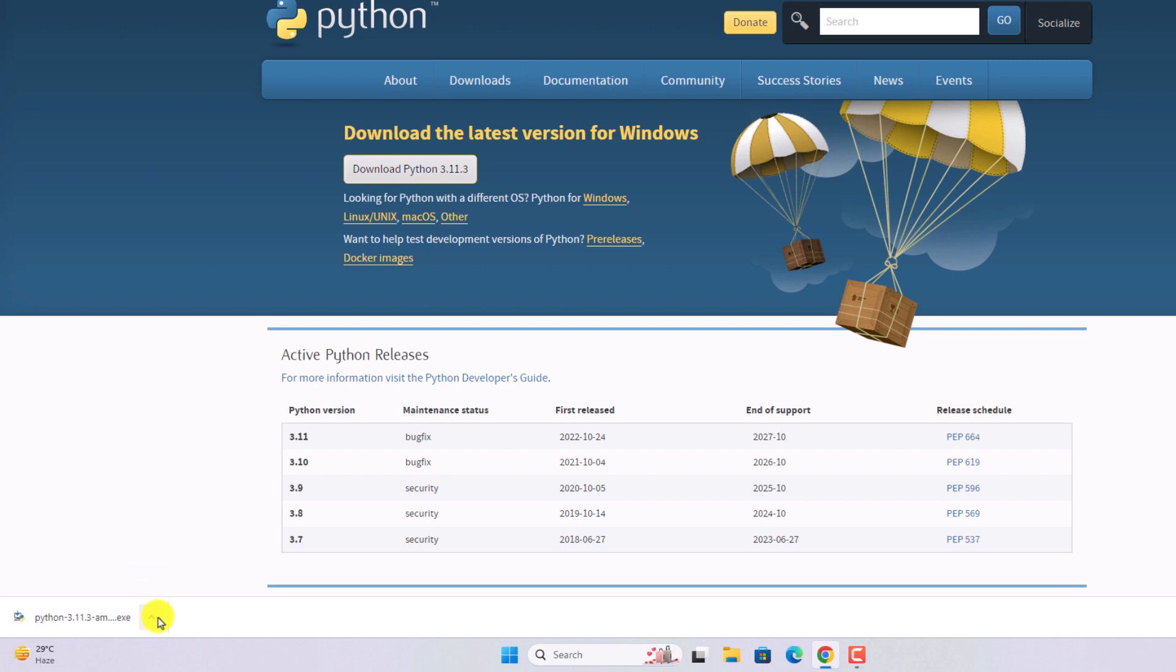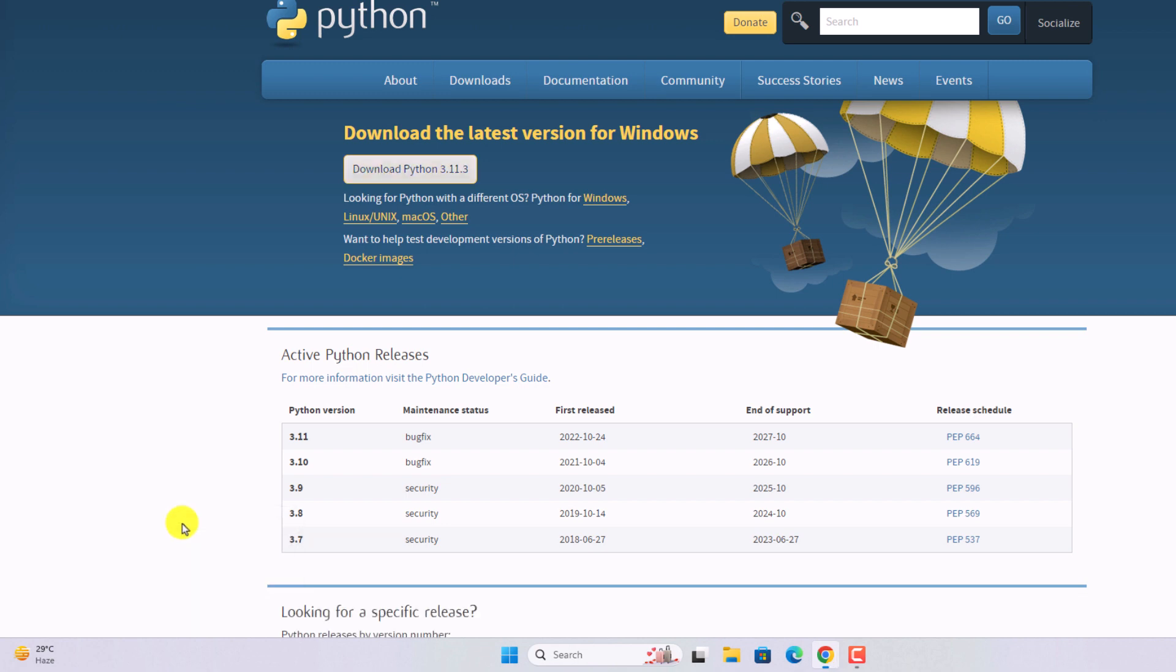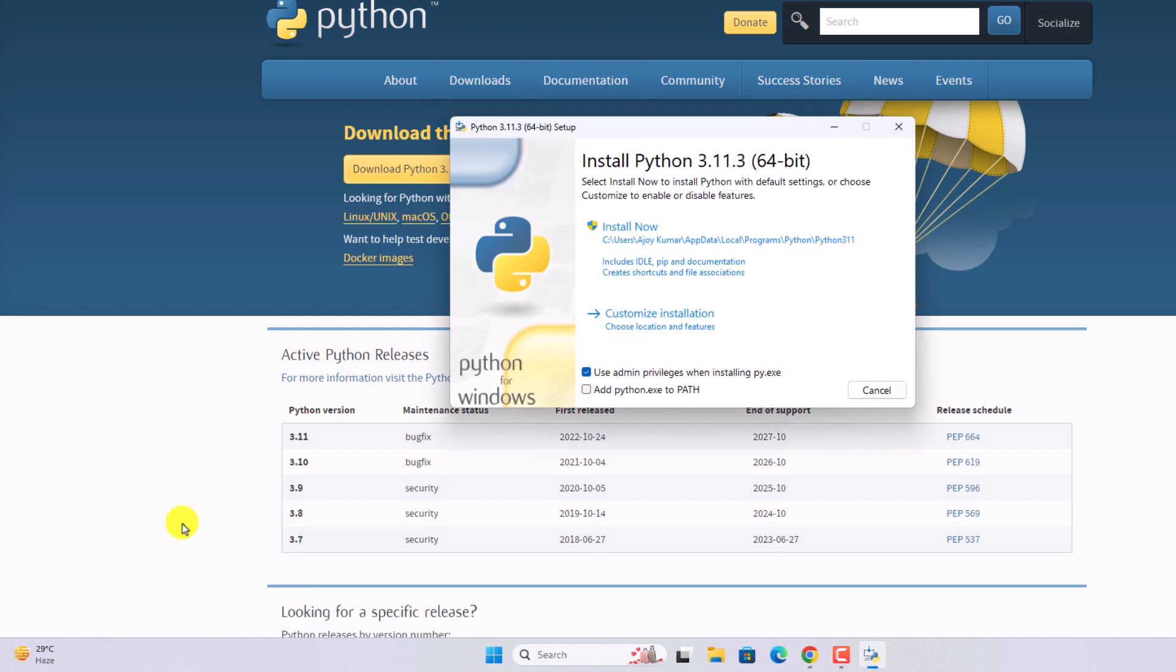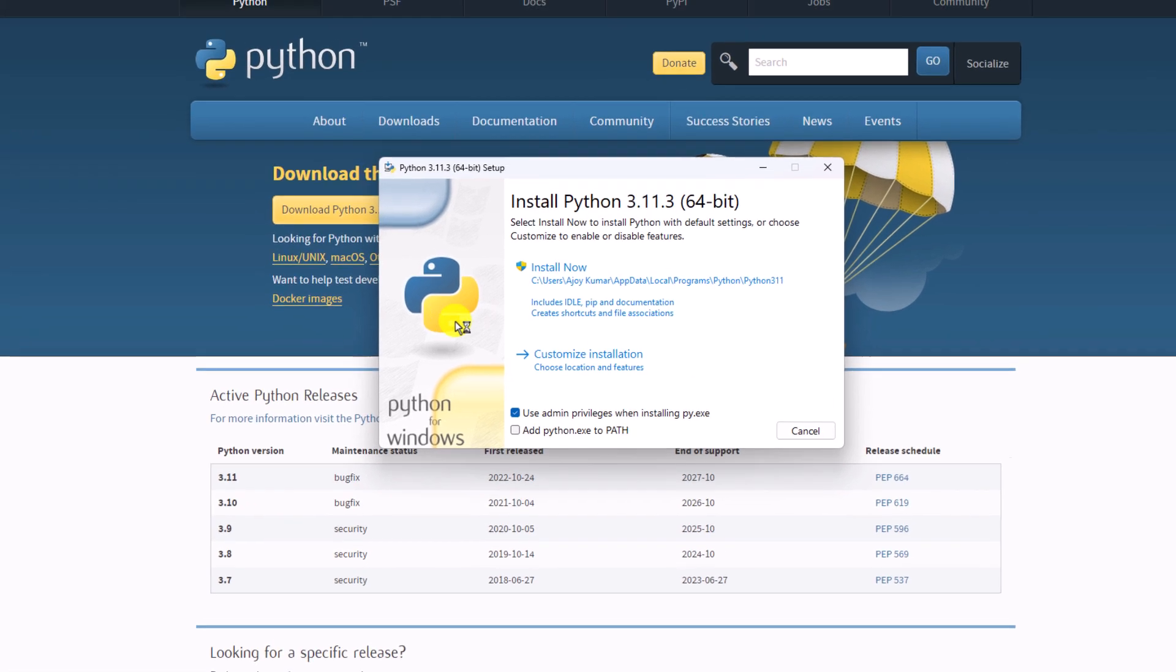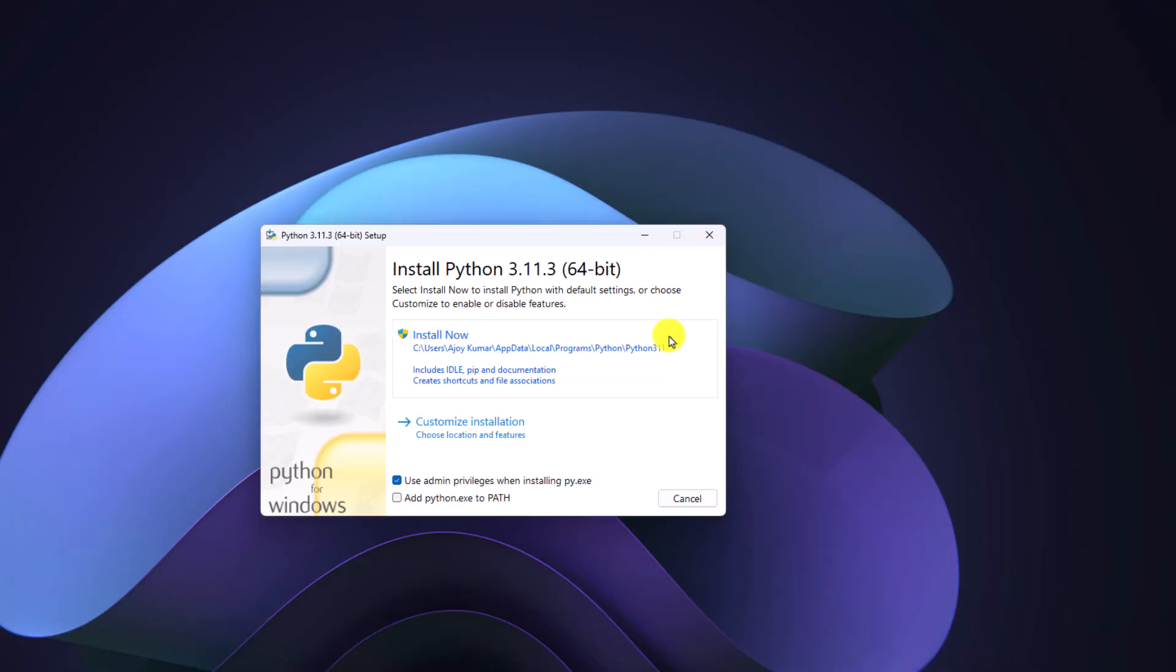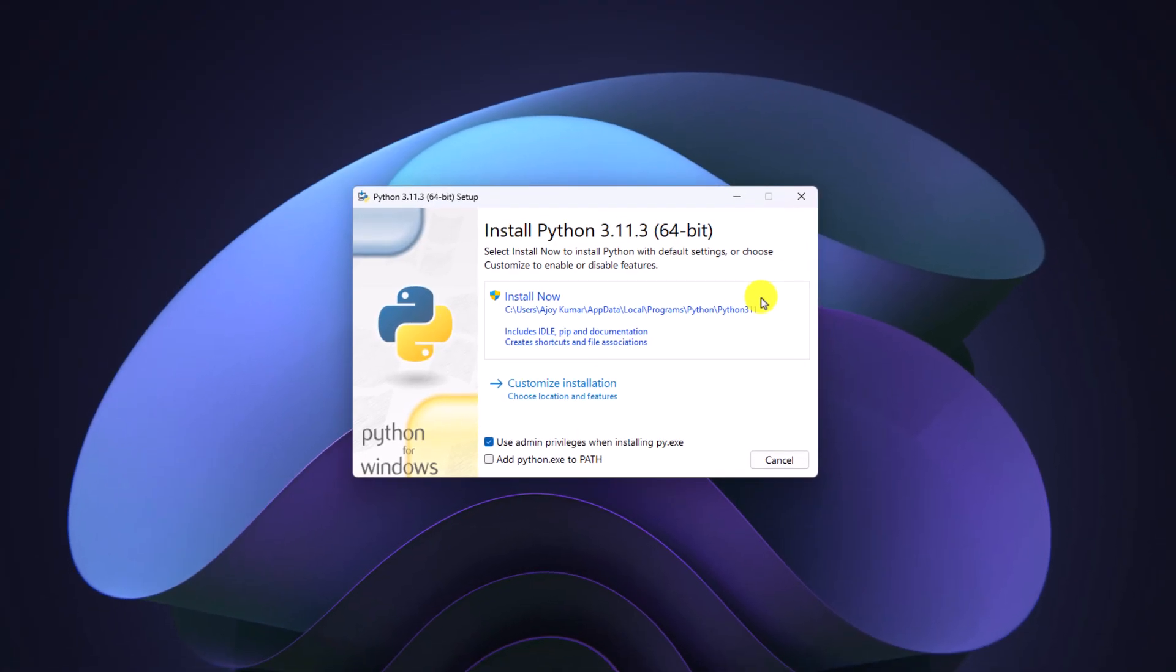Once the download has been completed, simply open the installer file. Here we have our Python setup window. Let me minimize the window. This is our Python installation window. Here we have two options: install now and customize installation.